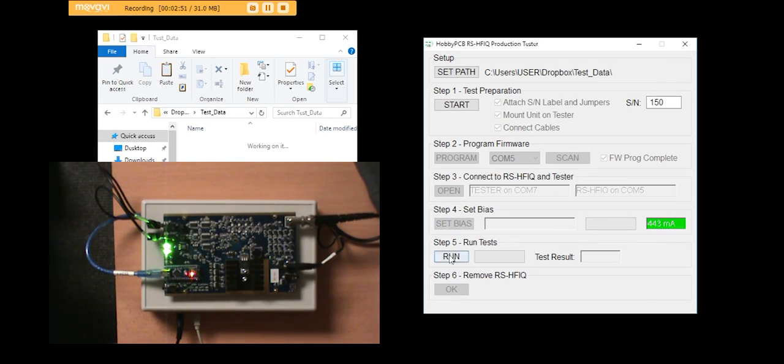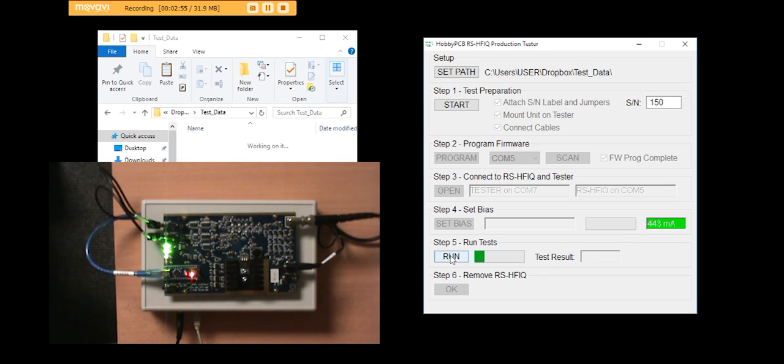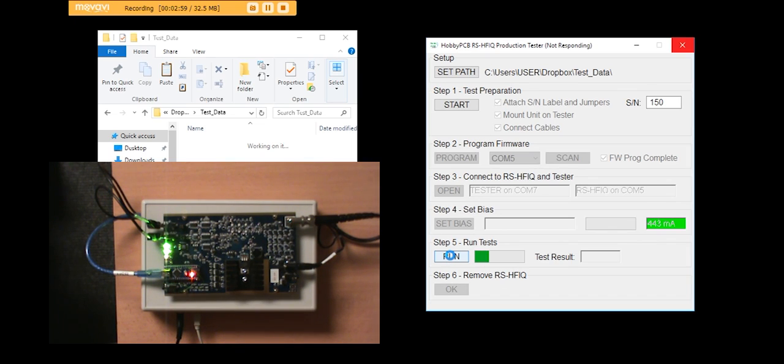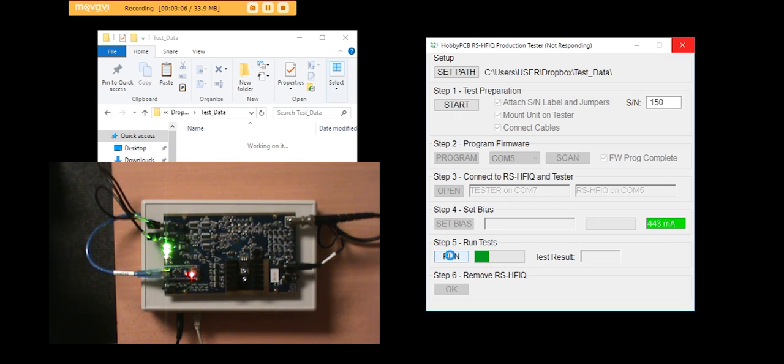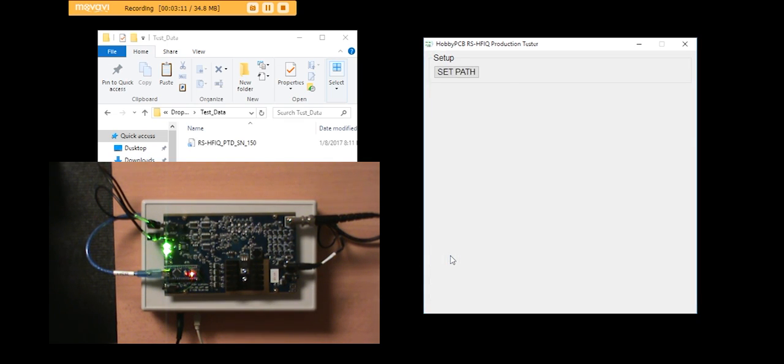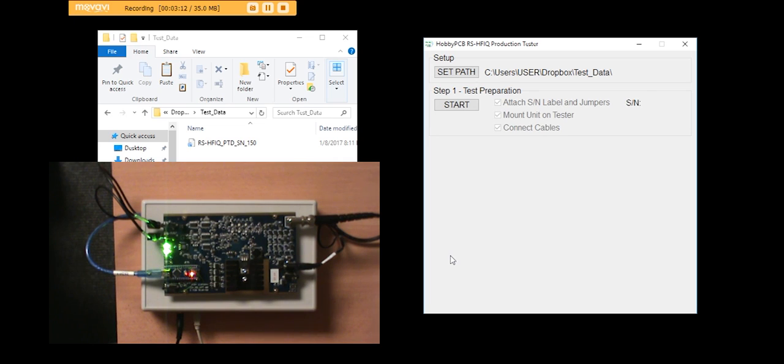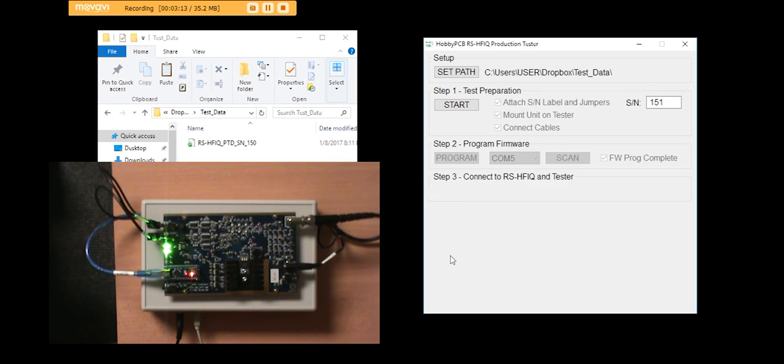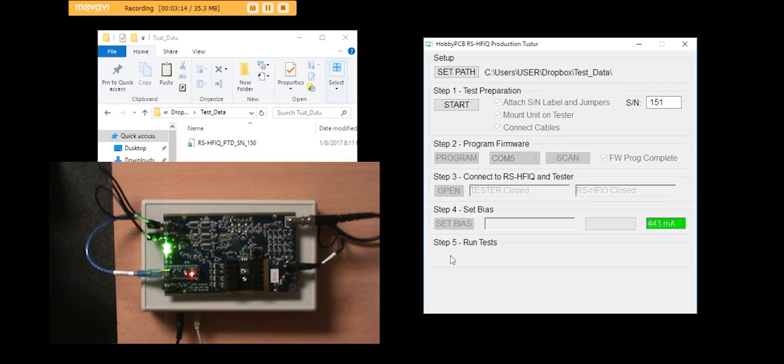And then the next thing you do is run all the production tests that we run. There's a progress bar, which for some reason when I'm running the screen capture software as well as the test software, it doesn't update. But if you're running it on just a regular machine, it progresses across. And you can see the lights on the RS-HFIQ cycling through its tests.